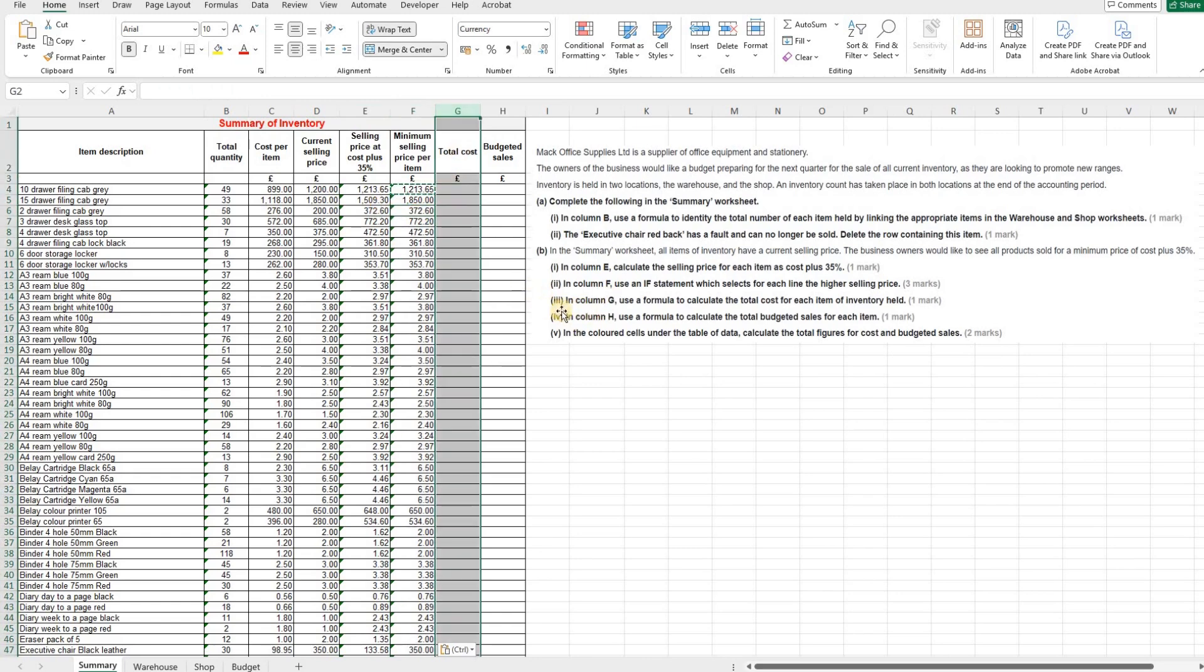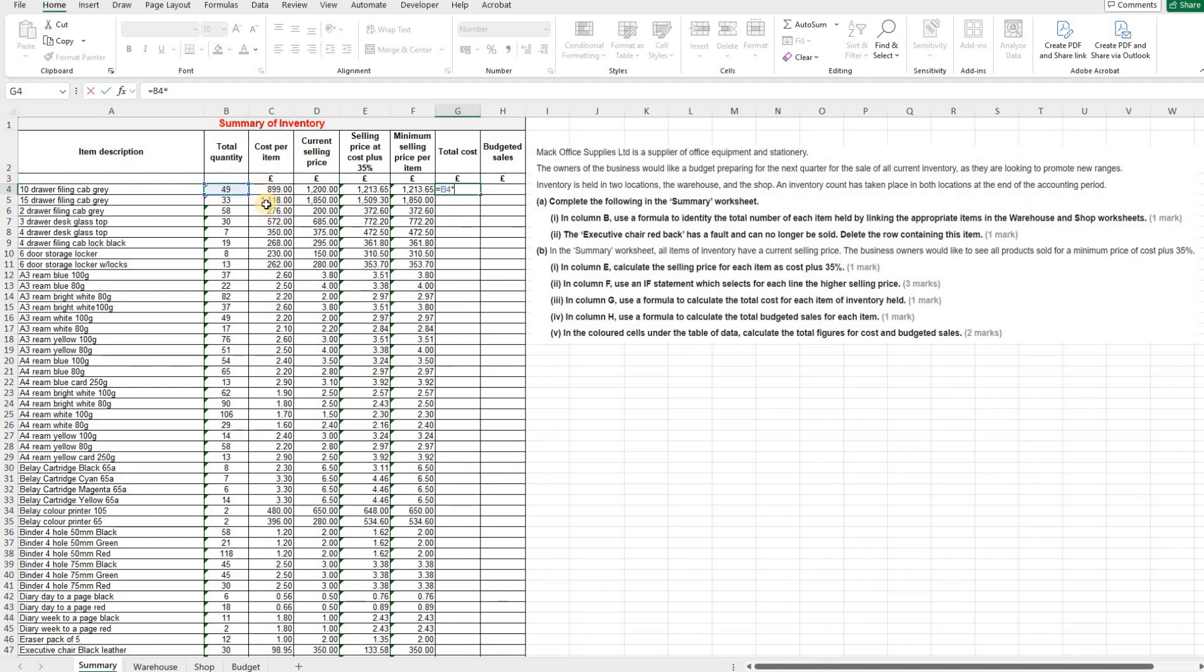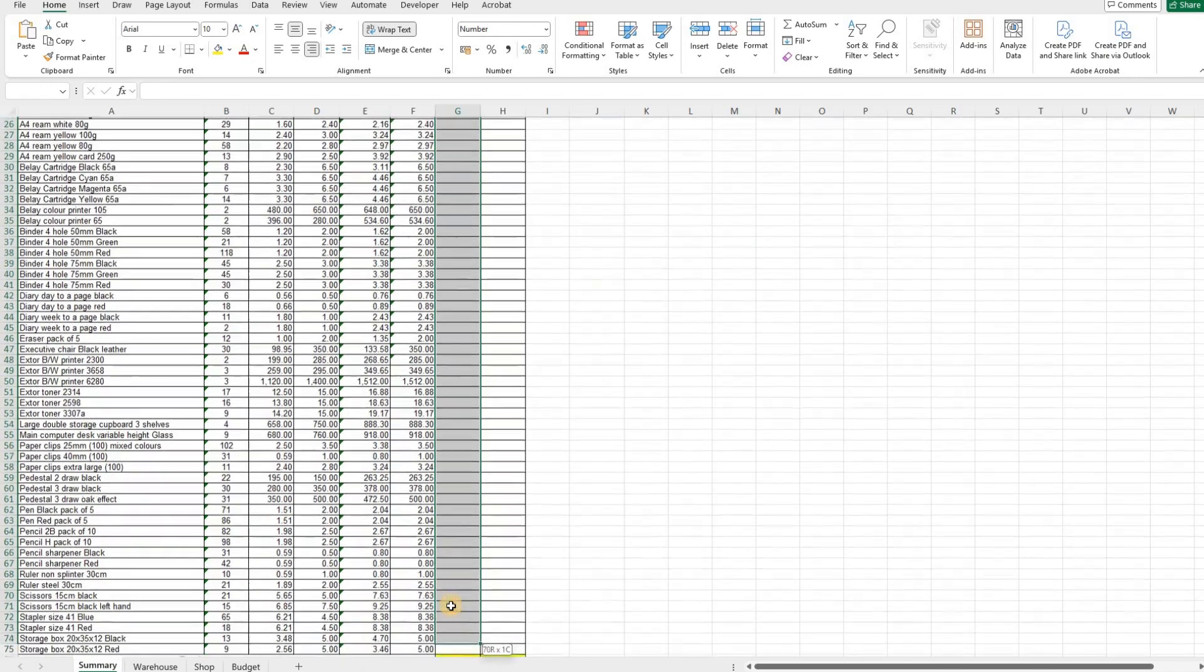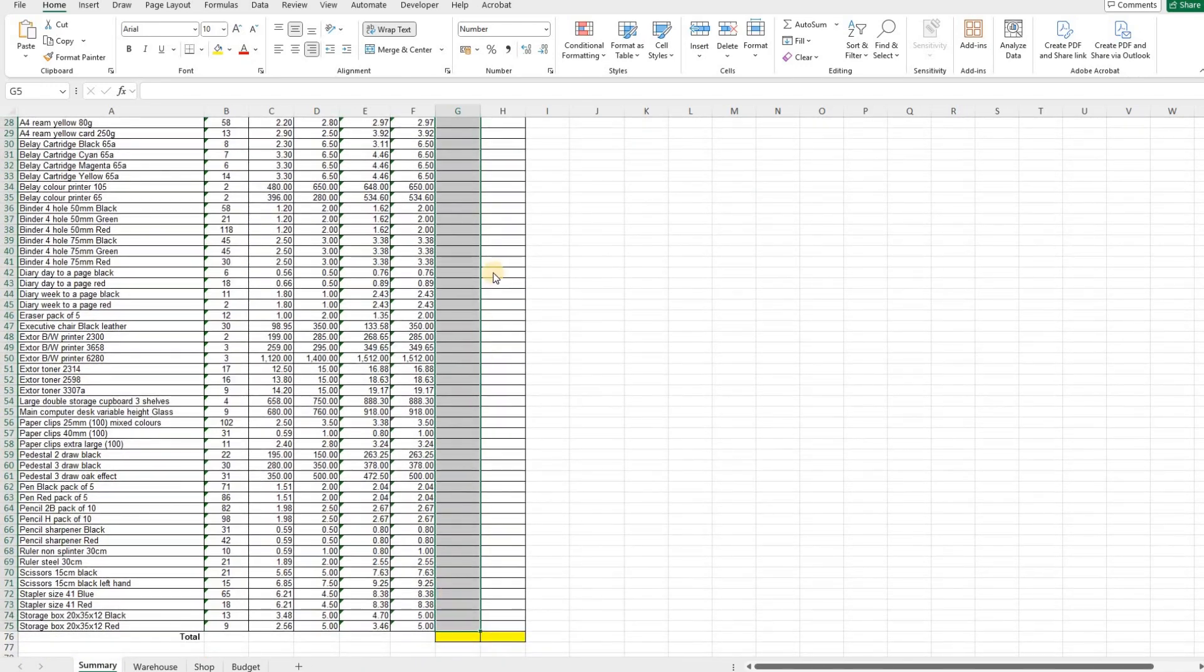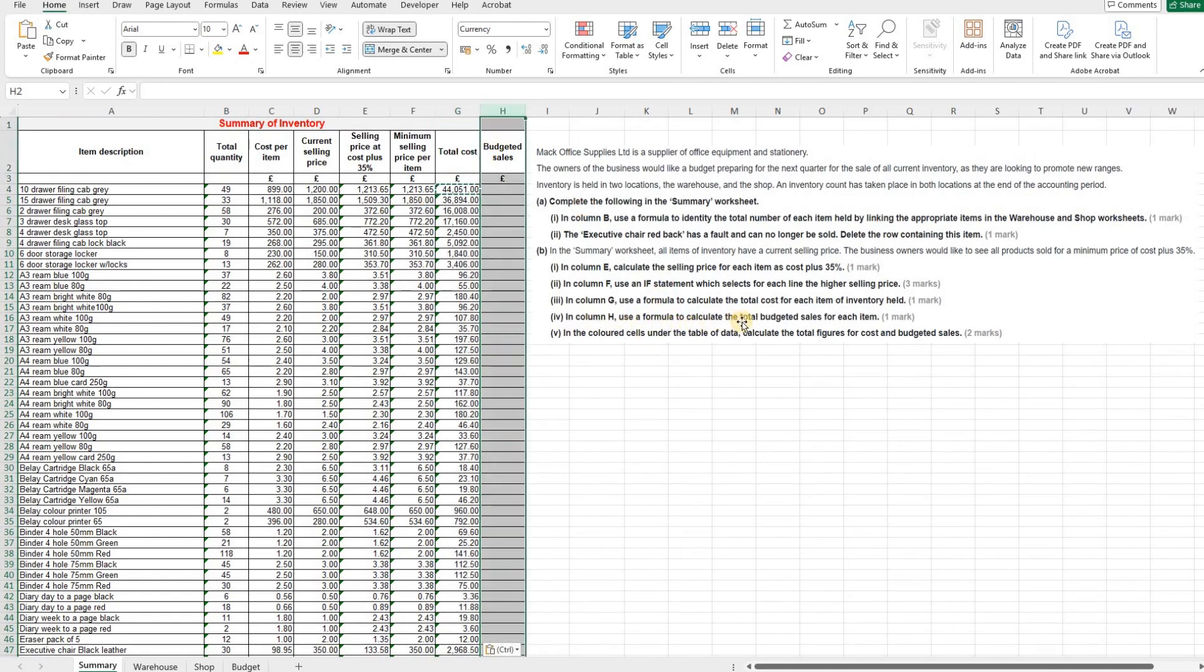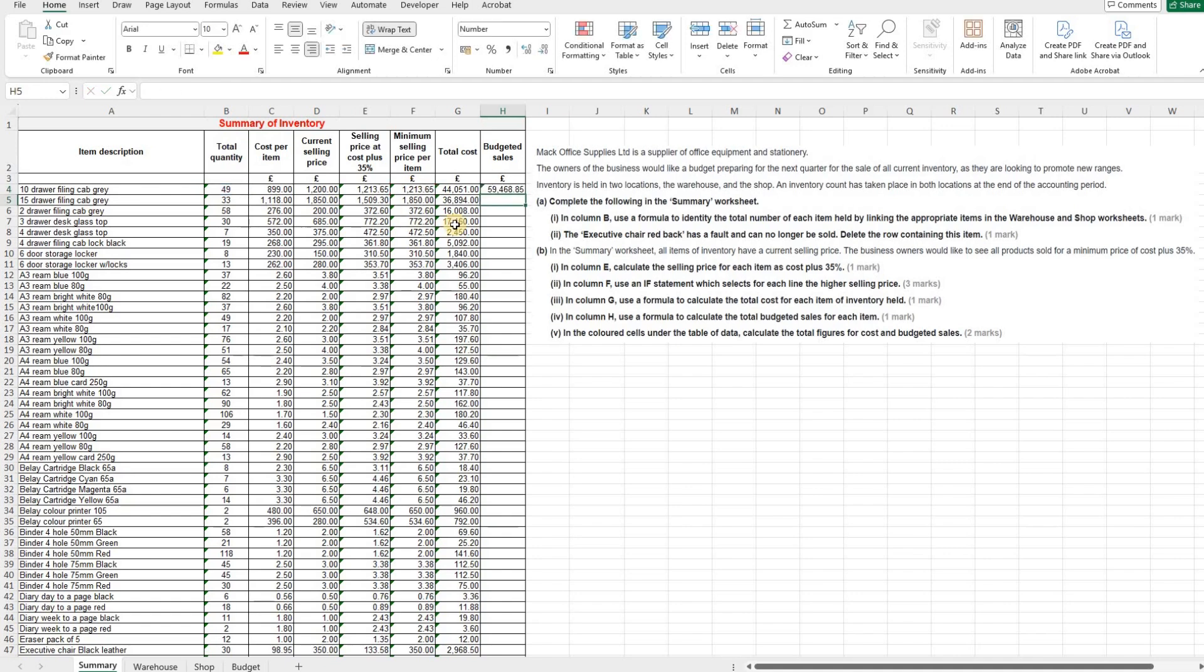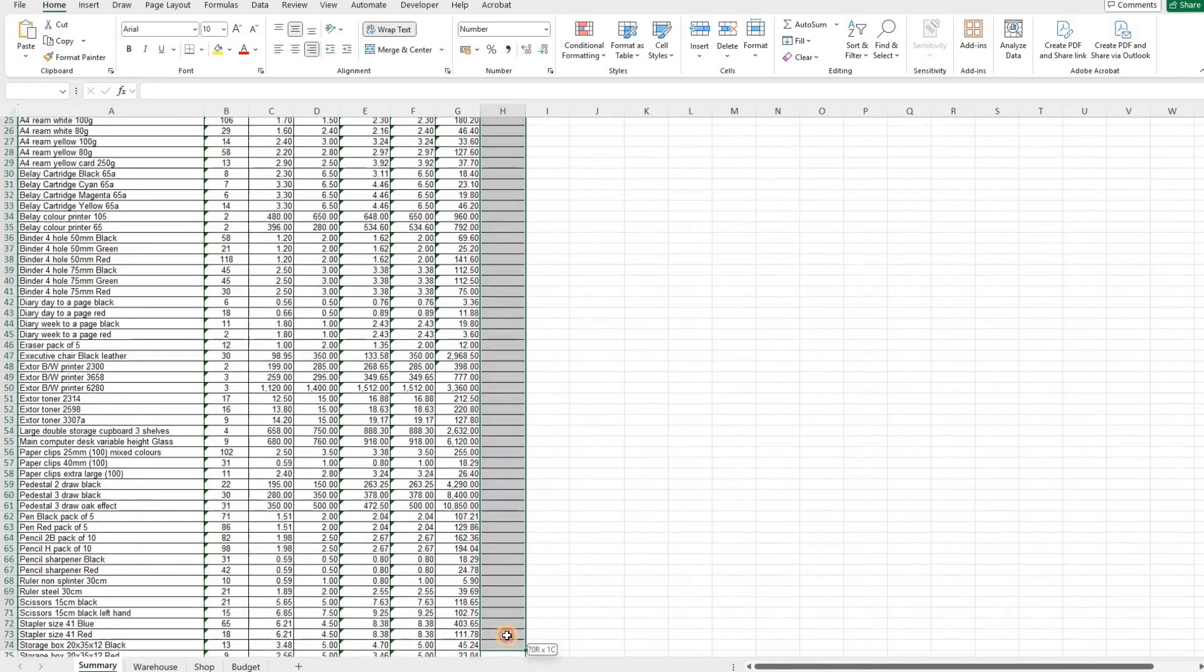Now moving on to column G for the third part of part B. Use a formula to calculate the total cost for each item of inventory held. So to do that, we're going to take our total quantity and multiply it by the cost per item, which gives us our total cost. Once again, we can copy and paste down. And then for the final column, in column H, use a formula to calculate the total budgeted sales for each item. So again, we're going to take our quantity and we're now going to multiply that by the minimum selling price per item. Because remember, we've already got the formula in here to pick up which one is higher. And that will then give us our budgeted sales.